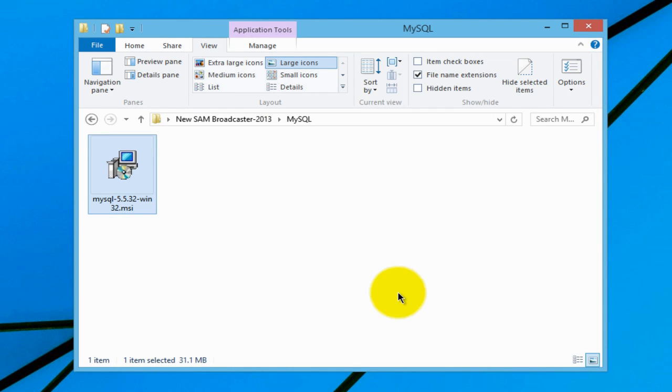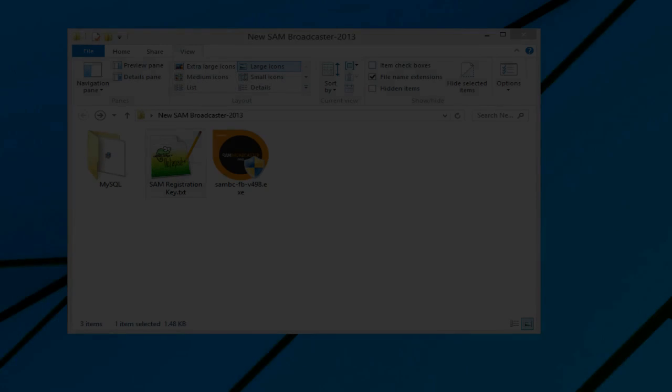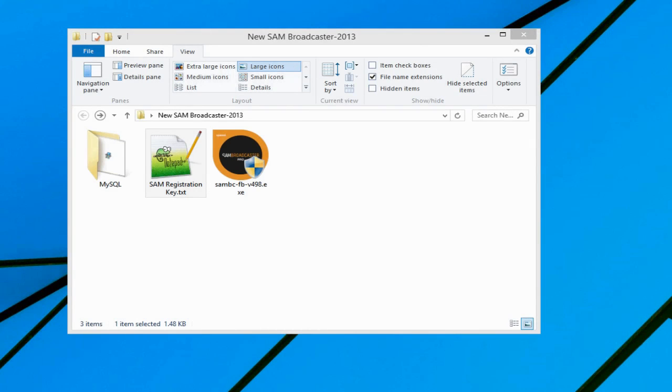The next step now is to install SAM Broadcaster. Now that we have installed the MySQL database, we can get down to the more important business of installing SAM Broadcaster.